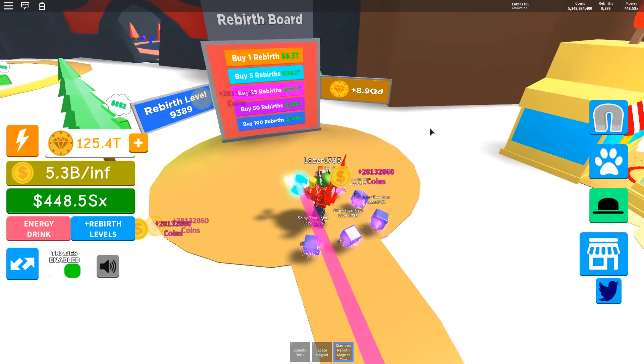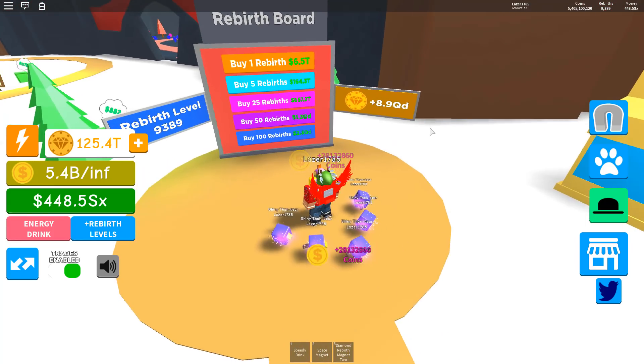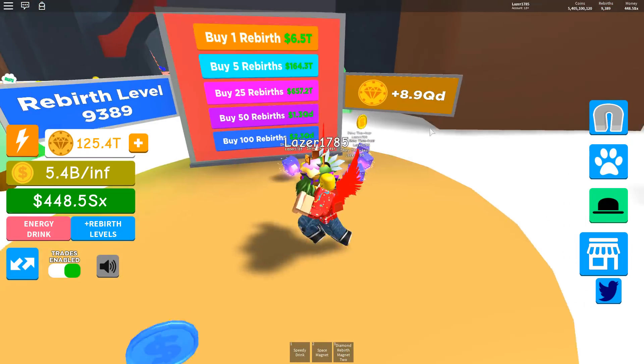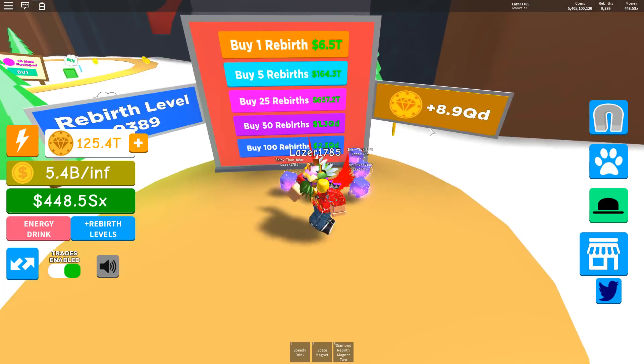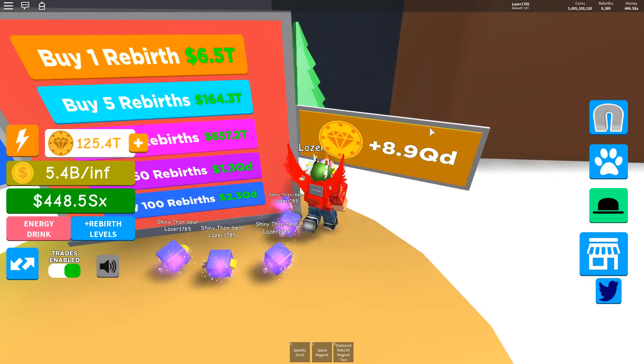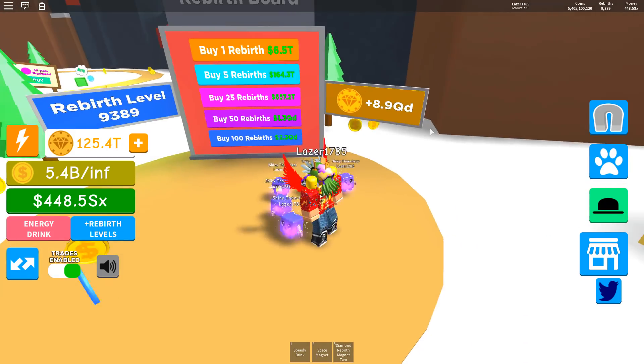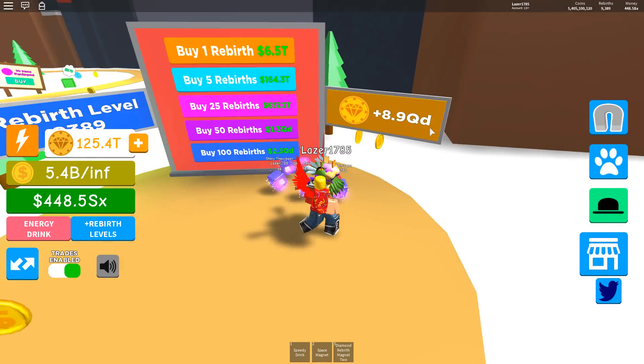But if we're gonna rebirth now we will get 8.9 quadrillion rebirth tokens.